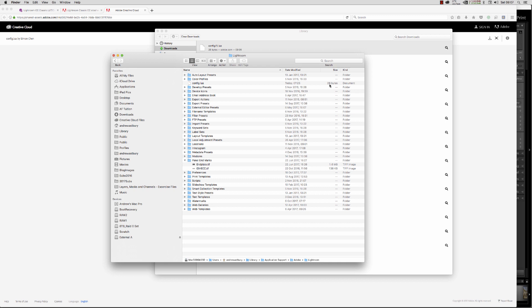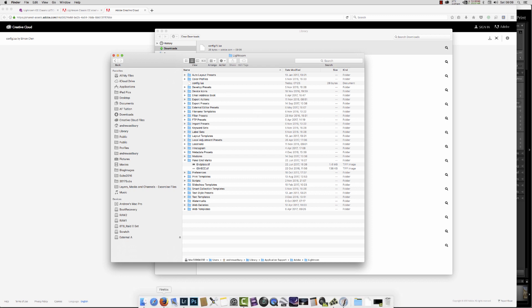We have it sitting in this Lightroom folder inside our library. All we need to do now is go back to Lightroom.